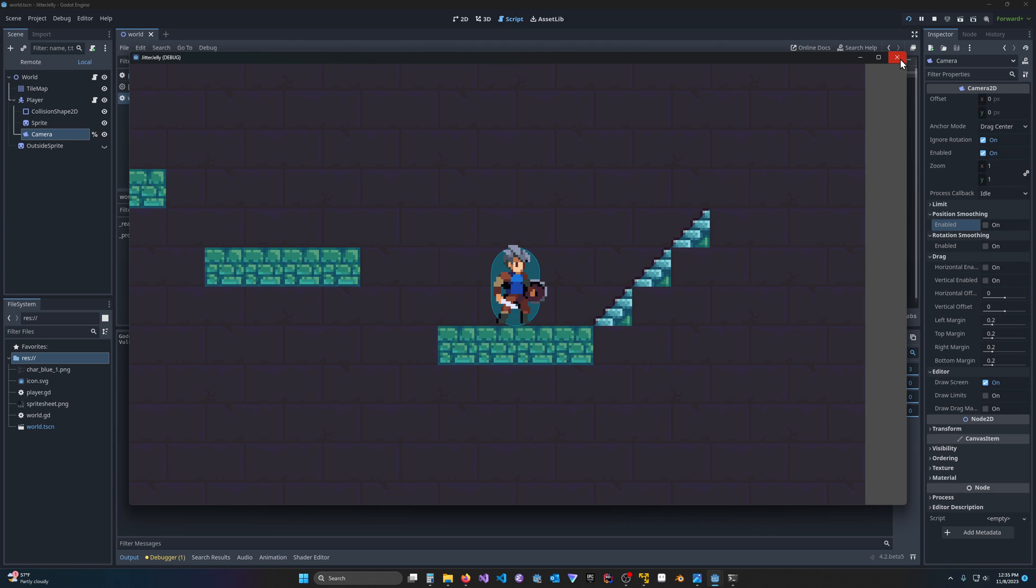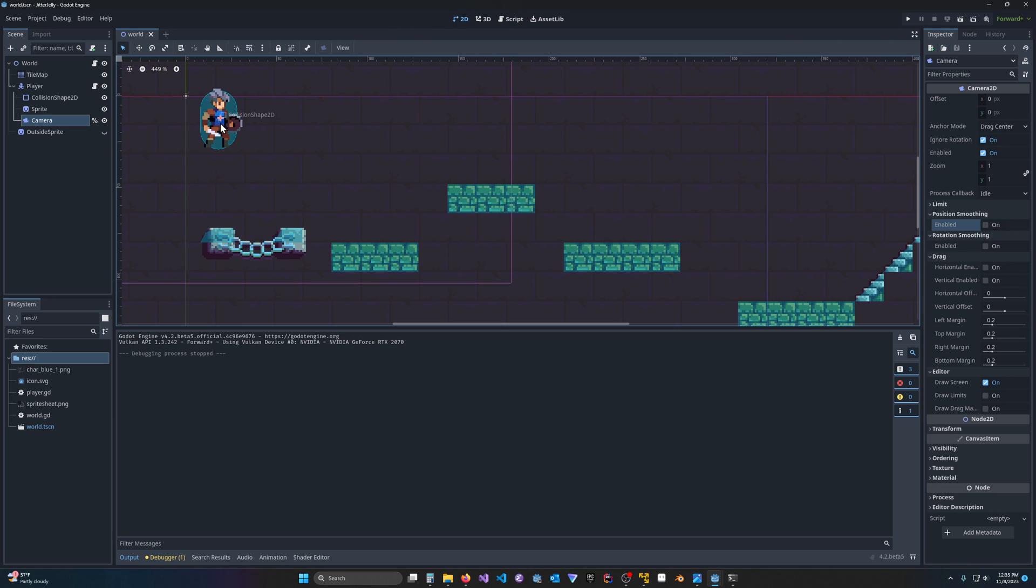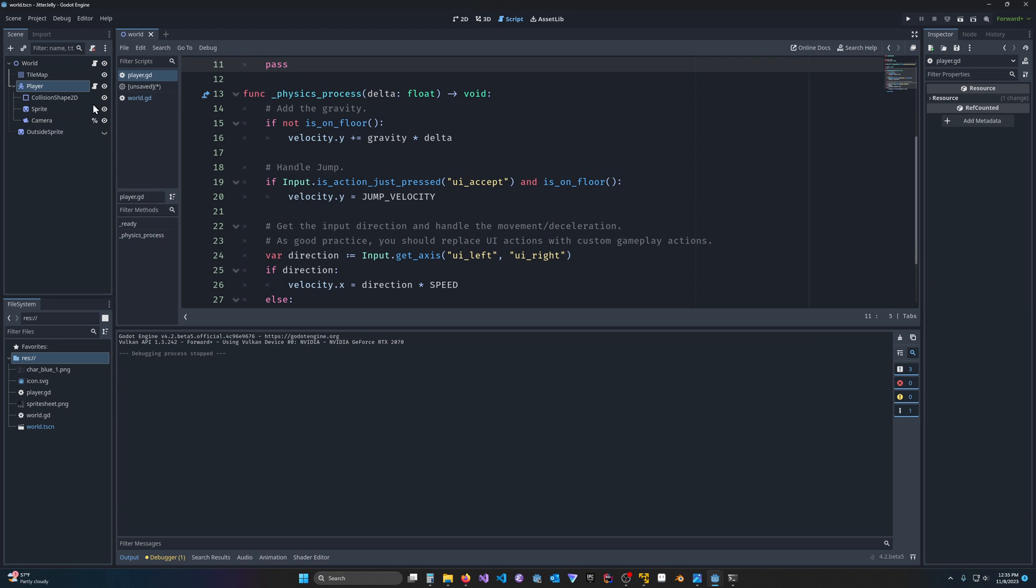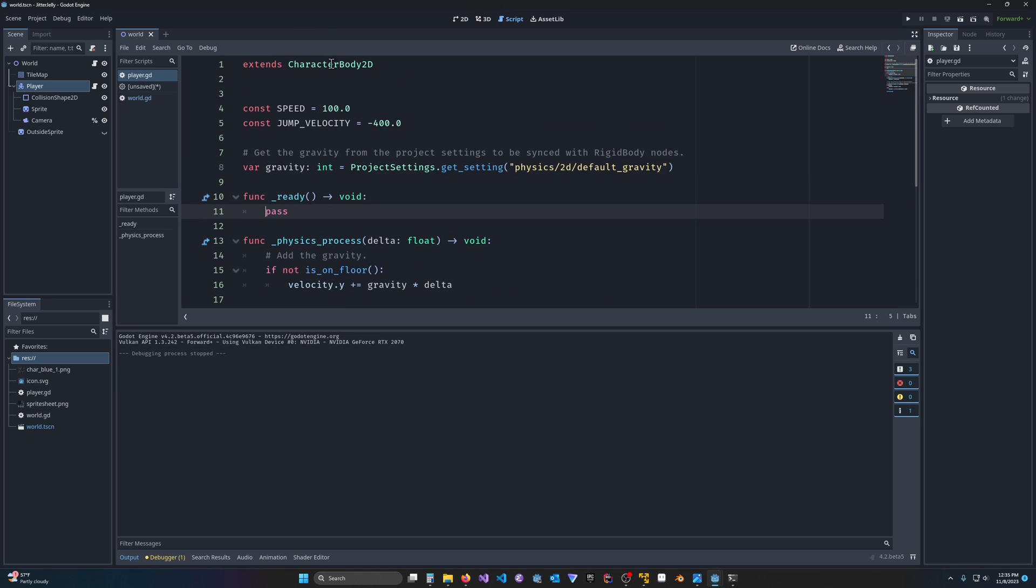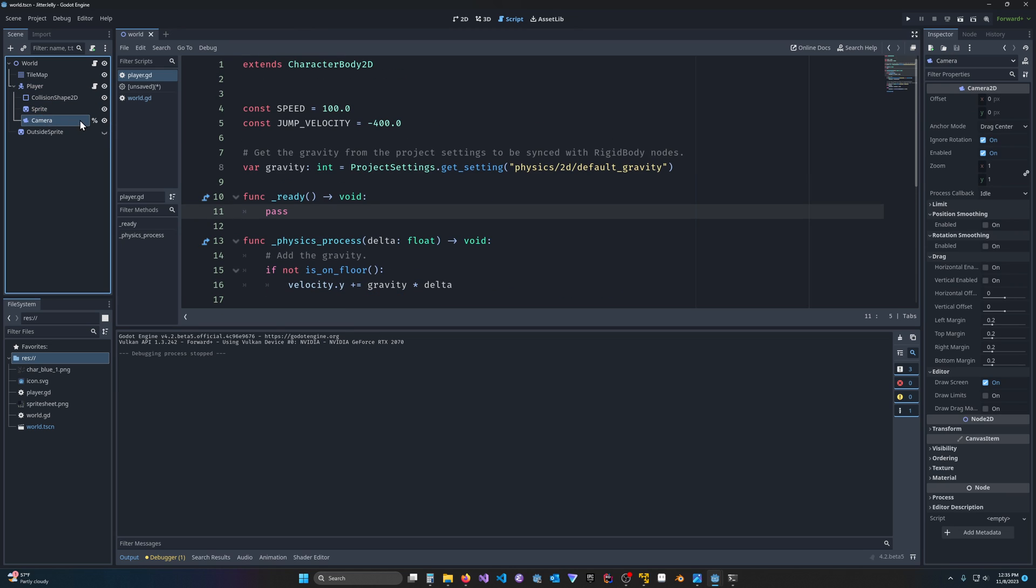So one way we can address that is by enabling the camera smoothing. Just to show you the project, I have this 2D world, I've got a tile map which is making all these platforms. I have a player with just the default character body 2D. It's got a sprite attached to it, and it's got a camera that's following it around.